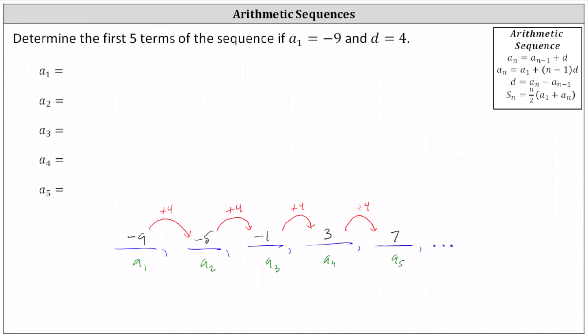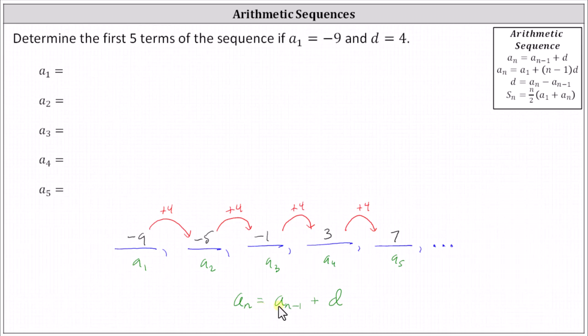If we look at the formulas in the upper right-hand corner, what we just did is we applied the formula a sub n equals a sub n minus one plus d, which is true for any arithmetic sequence. This formula tells us to find any term in an arithmetic sequence: take the term before it, given by a sub n minus one, and add the common difference d — which is what we did to determine a sub two through a sub five.